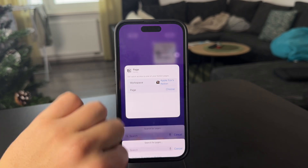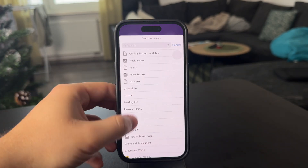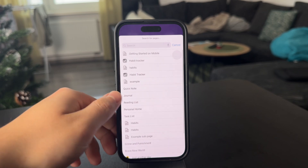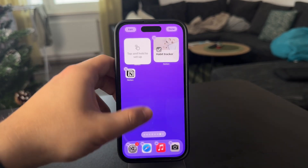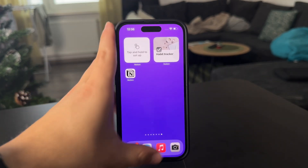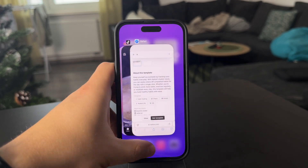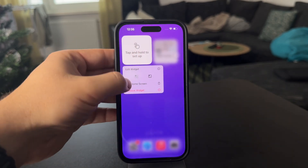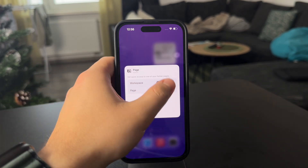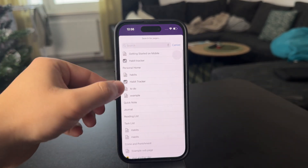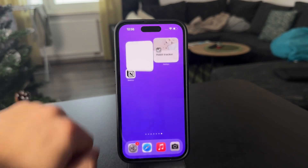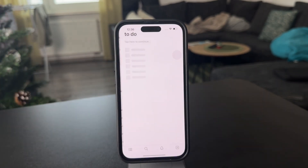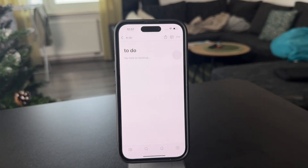From the pages, I'm going to choose the to-do list, which should already appear right there. If it doesn't for whatever reason, you can just close the Notion app and reopen it, and it should appear. So the to-do list is right here — add it. Here's my to-do list and I can easily access it from the home screen.